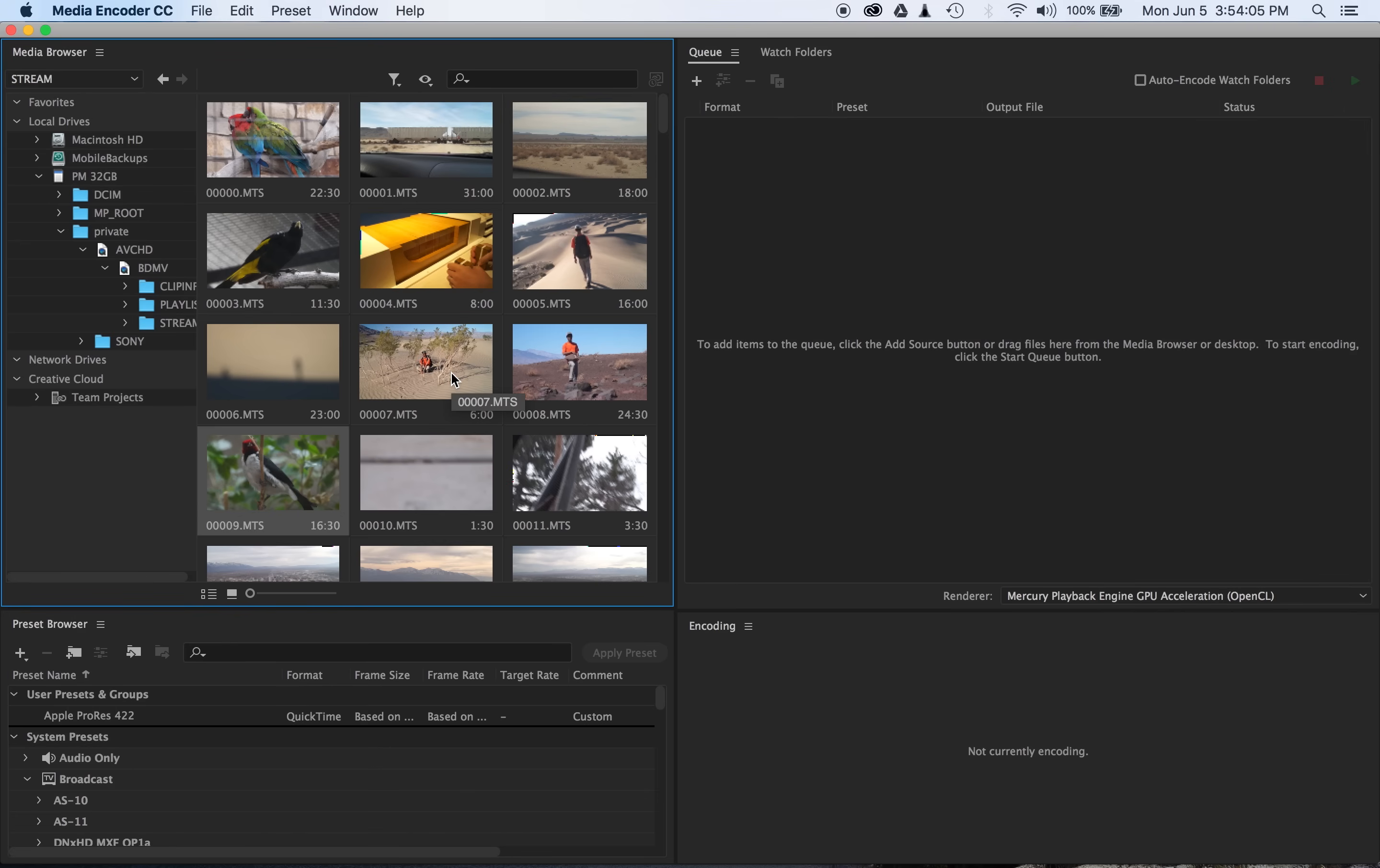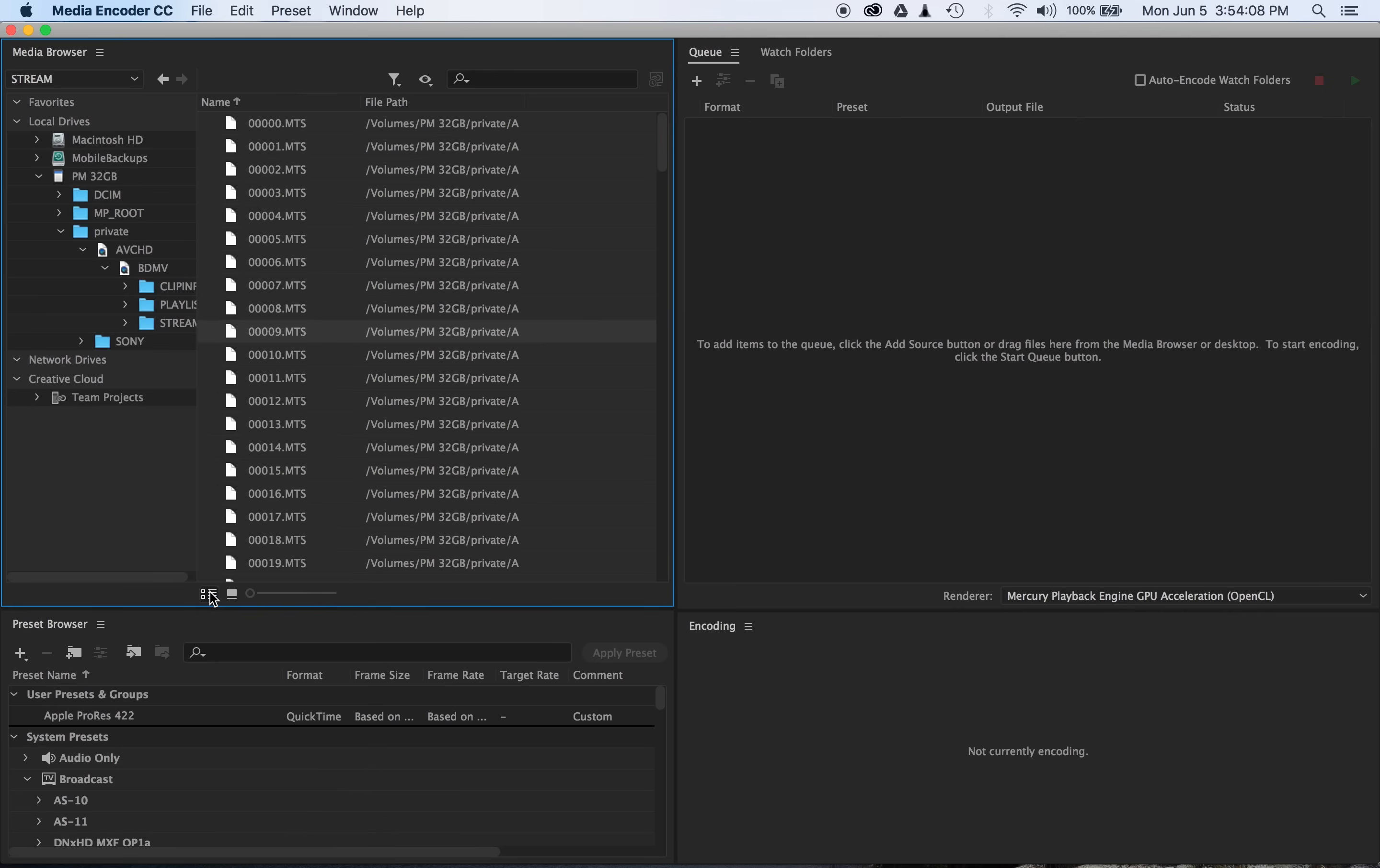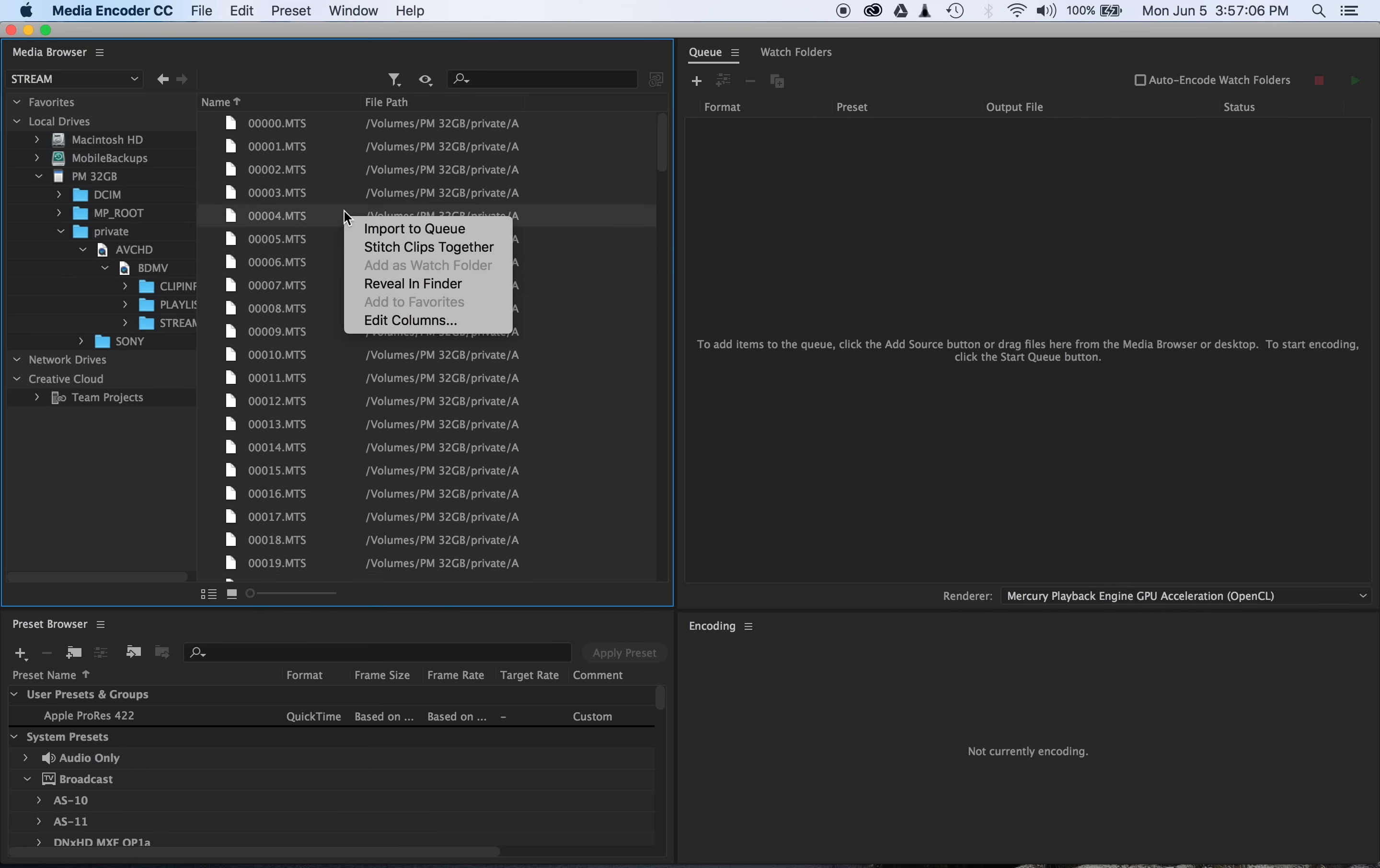So the easiest solution would be to sort this by date, which you could probably do from the list view, except we have name and file path. Real helpful. Well, as it turns out, you can actually sort it by date.